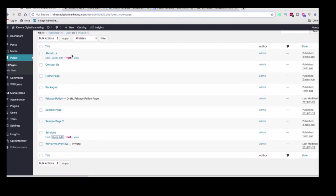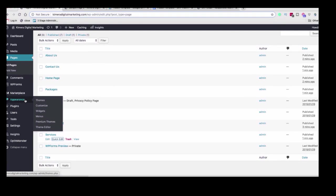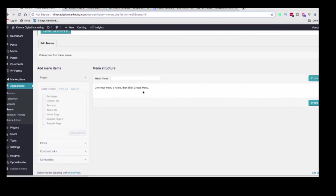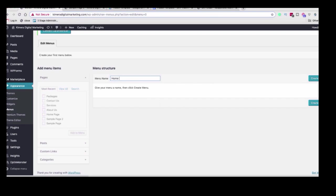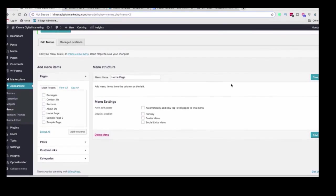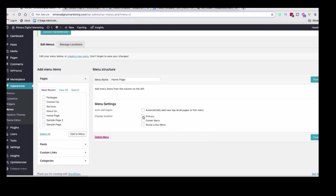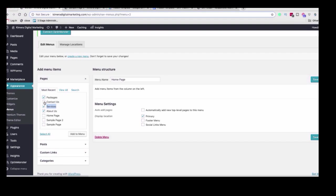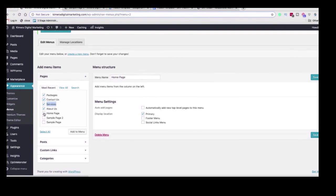So to do that, we are going to head over to Appearance and Menus. So now we can create the first menu. What we want to do is create the menu at the top. So we're going to give this menu a name and we'll just say home page. And then we're going to click create menu. So now we can add menu items. What we want to do is also click where we want this to be shown. And we want this to be the primary menu. And then we can add in the About Us page. So let's click on that, the services page, the packages, the contact us. And we'll even stick the homepage in there and we'll click add to menu.